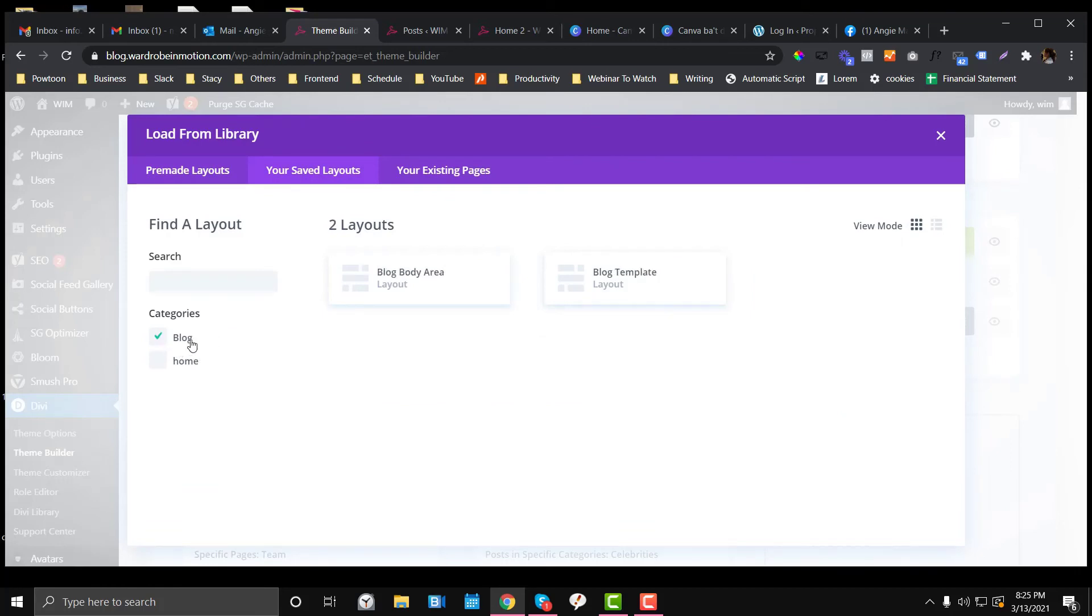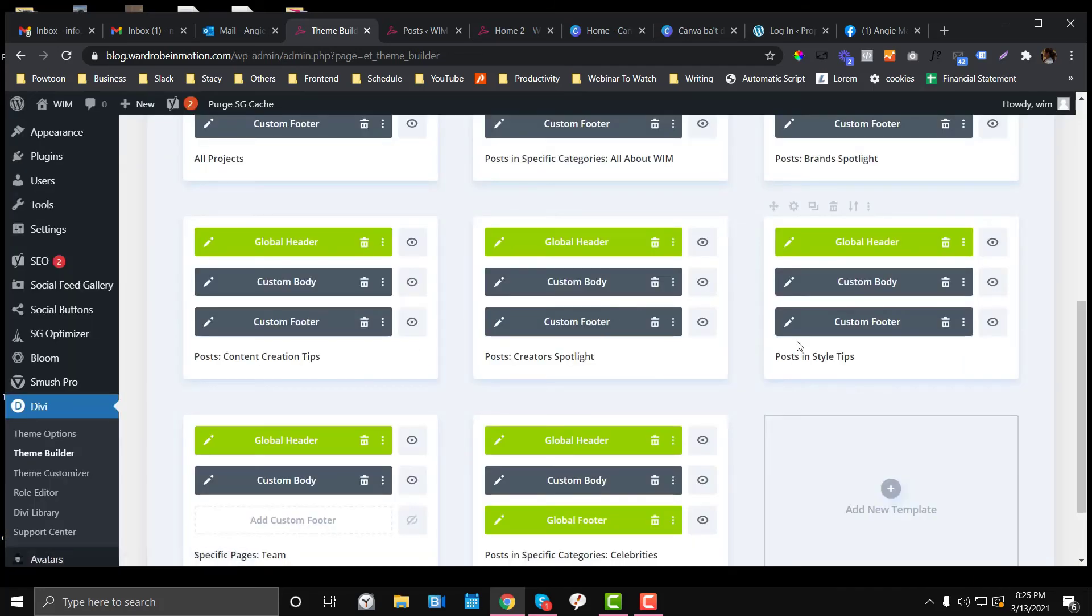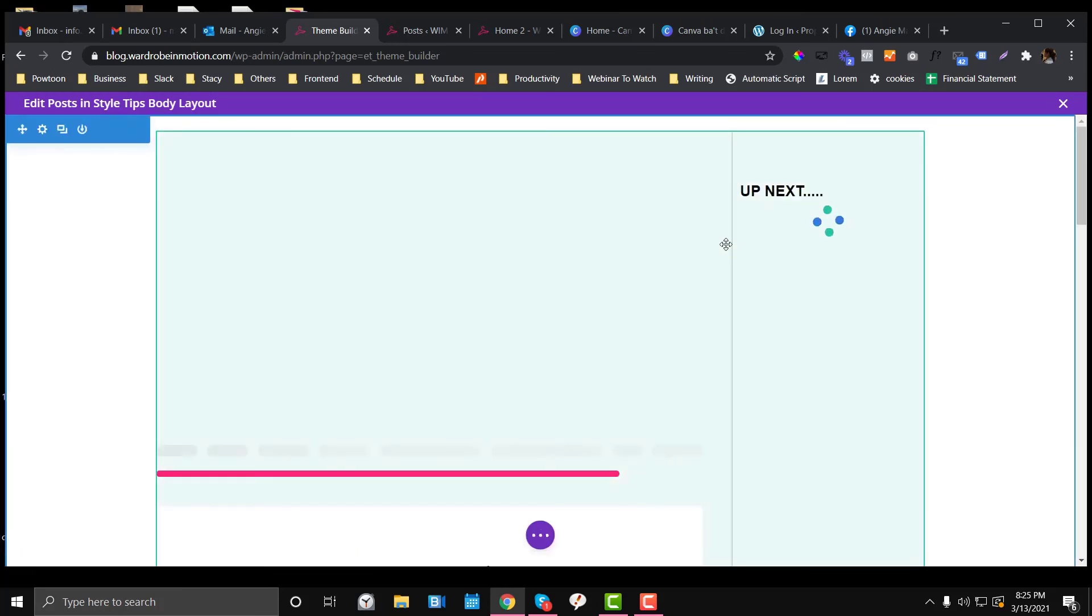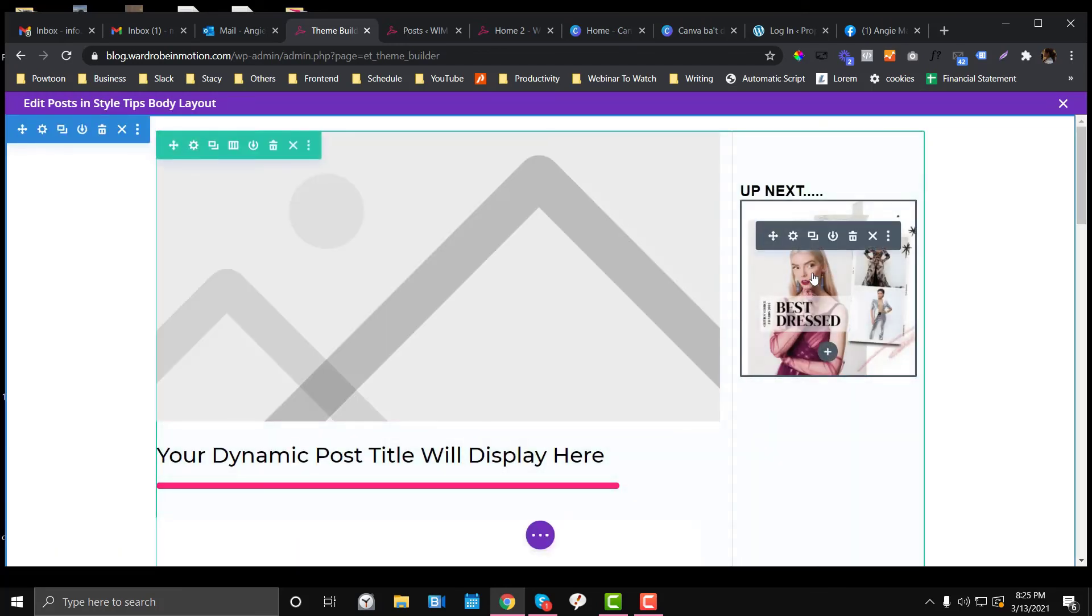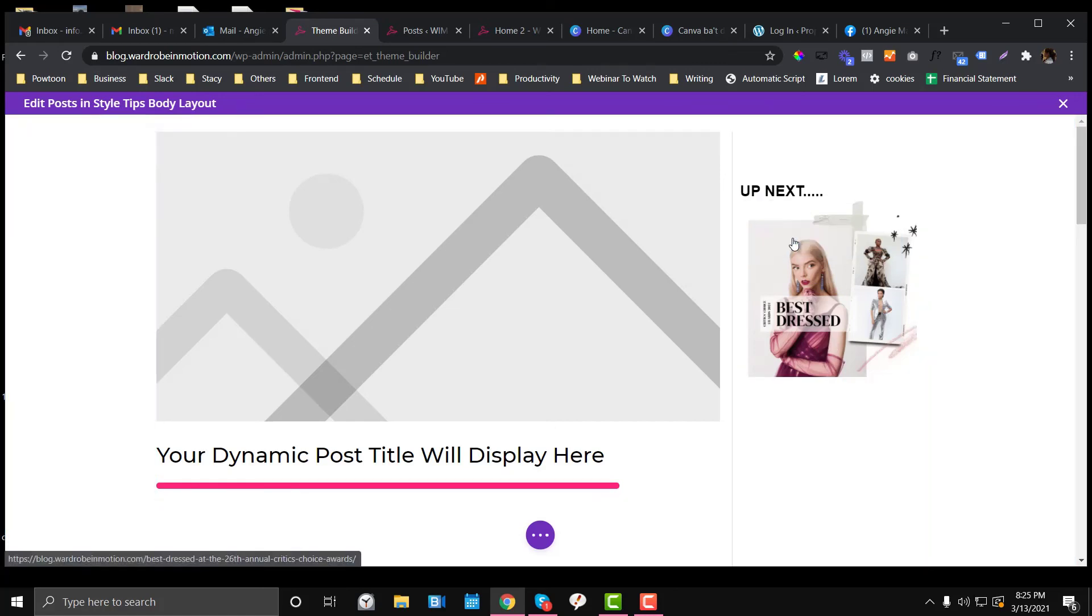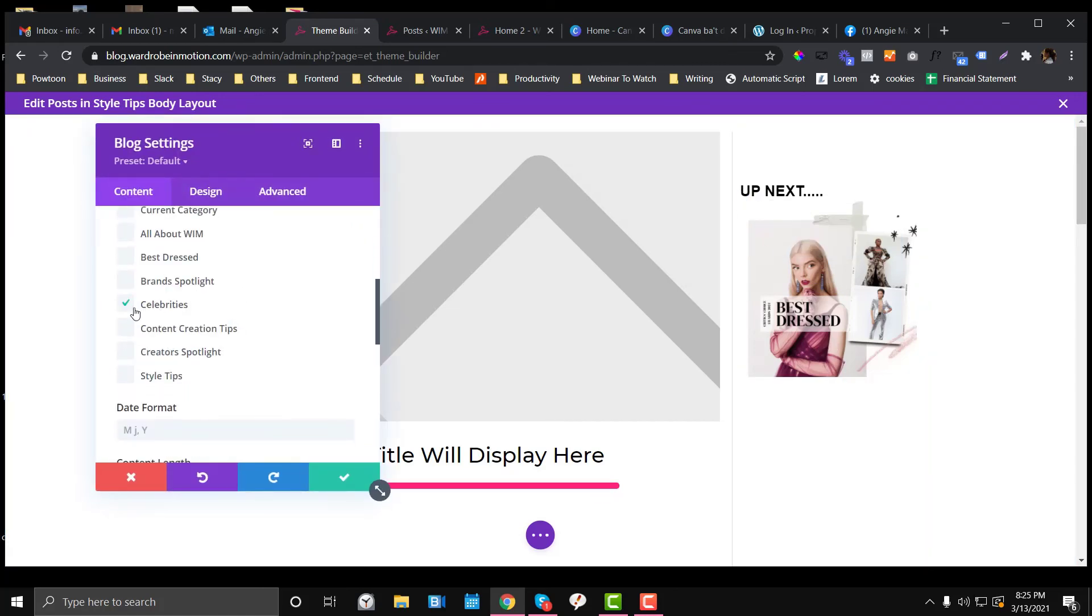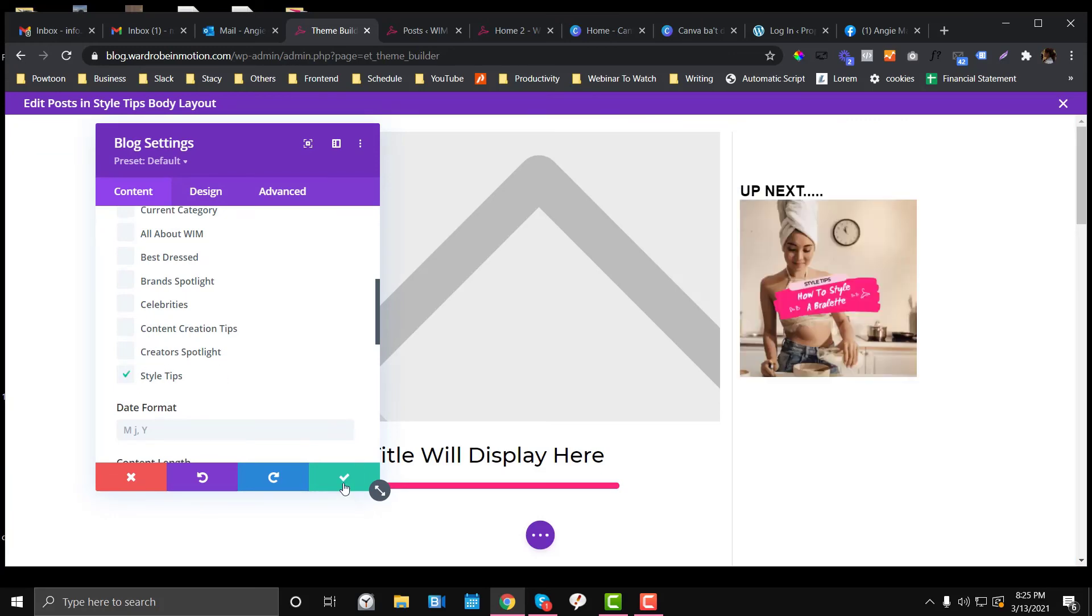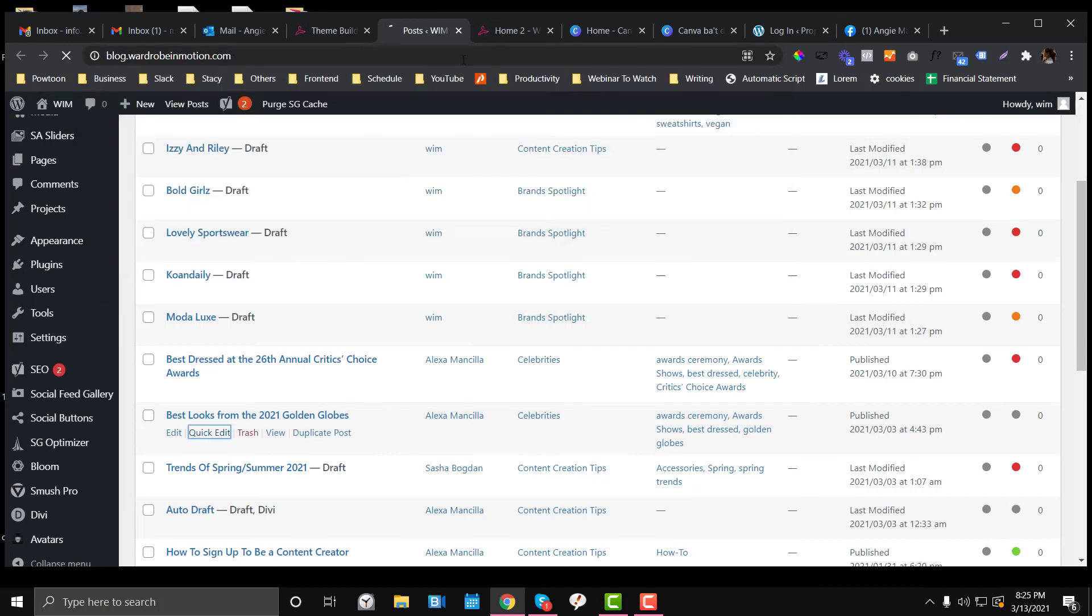The layout is fine, but the category in this part you need to change to its respective category. Since this blog category is all about style tips, click the gear icon and instead of choosing Celebrities, let's click Style Tips.